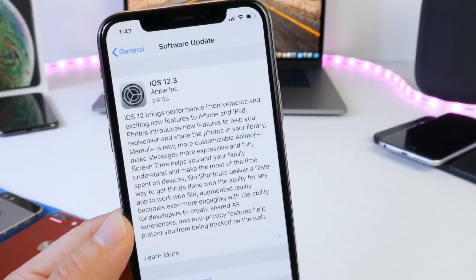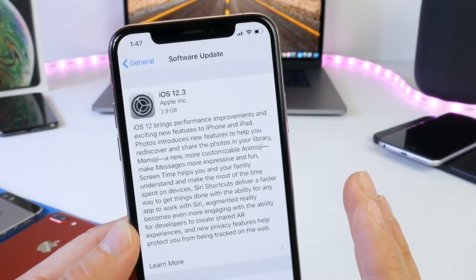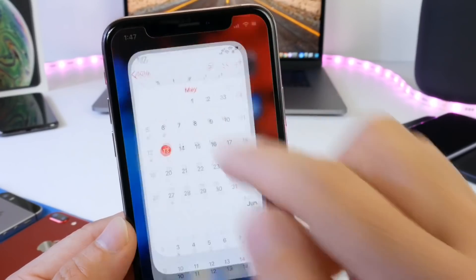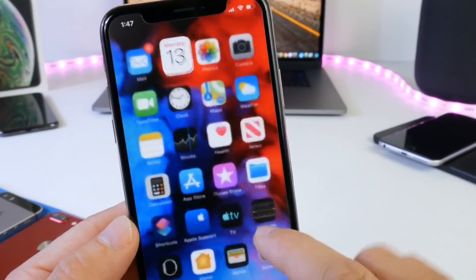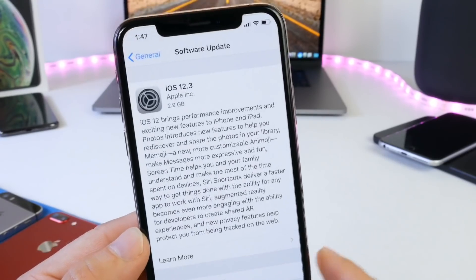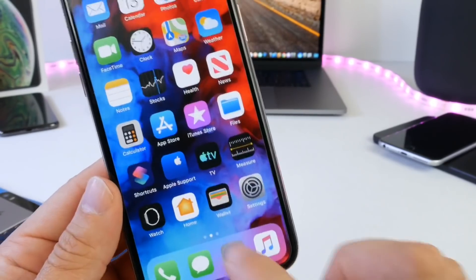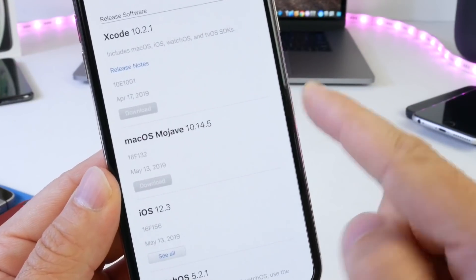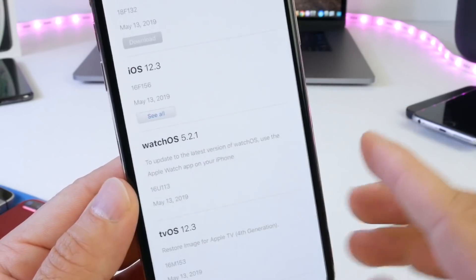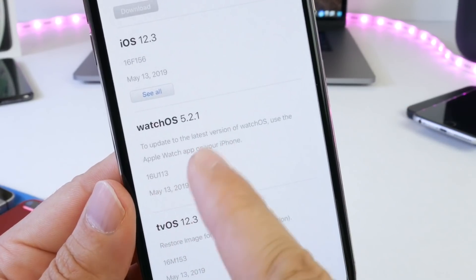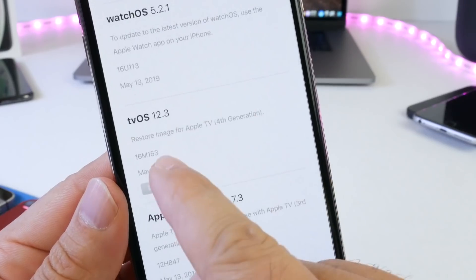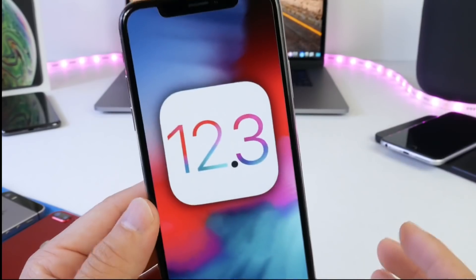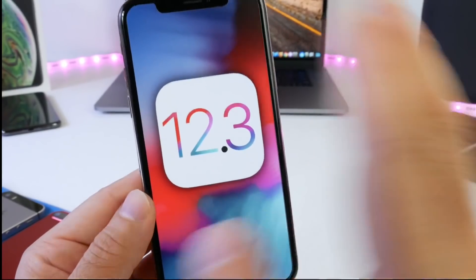In this video I'm going to cover what's new with this software. I already have my final thoughts on it because I was anticipating Apple to release this by the end of the month, but they actually pushed it a little faster — on the 13th today, Monday, 12.3 was released worldwide. On the developer portal, Apple also released macOS Mojave 10.14.5, watchOS 5.2.1, and tvOS 12.3 — a big day at Apple, releasing a lot of software right in time for WWDC.